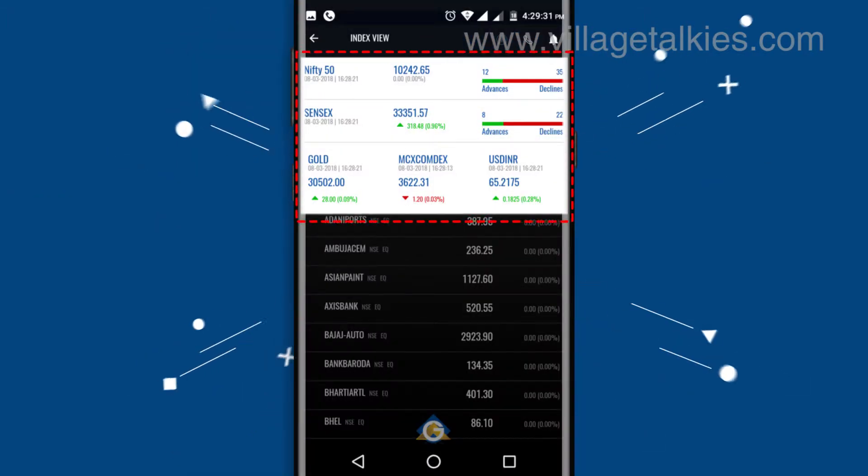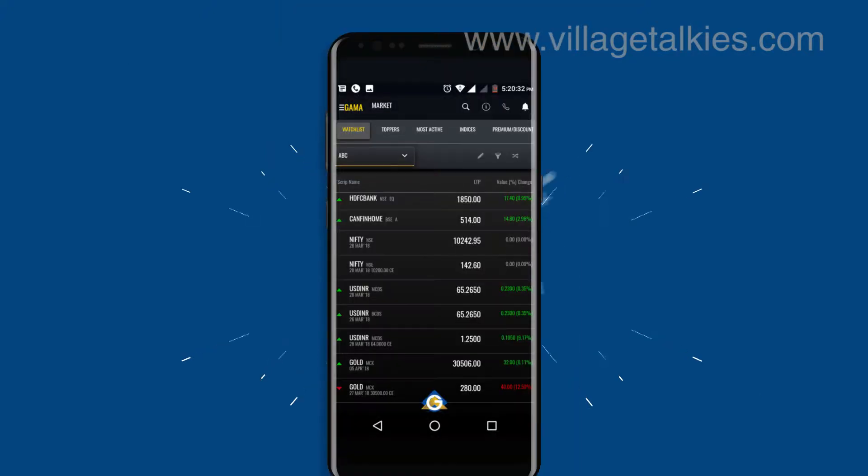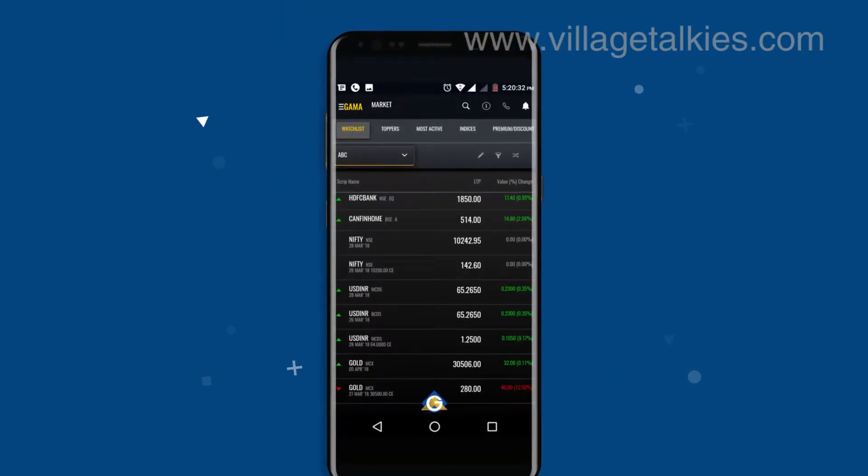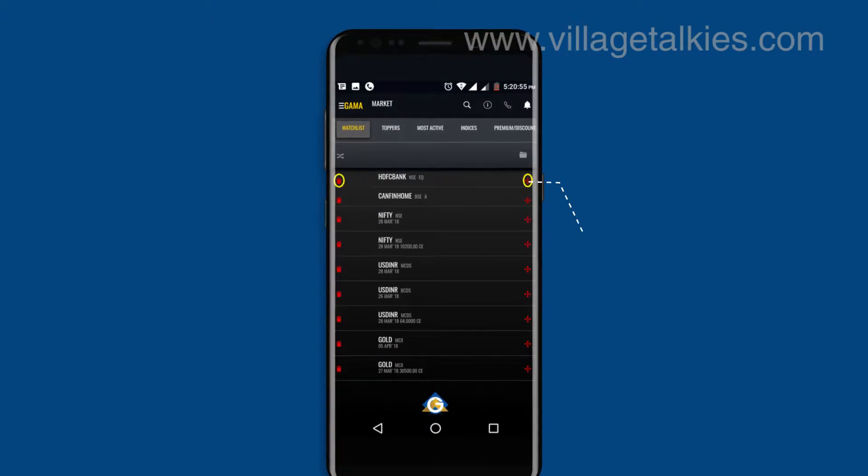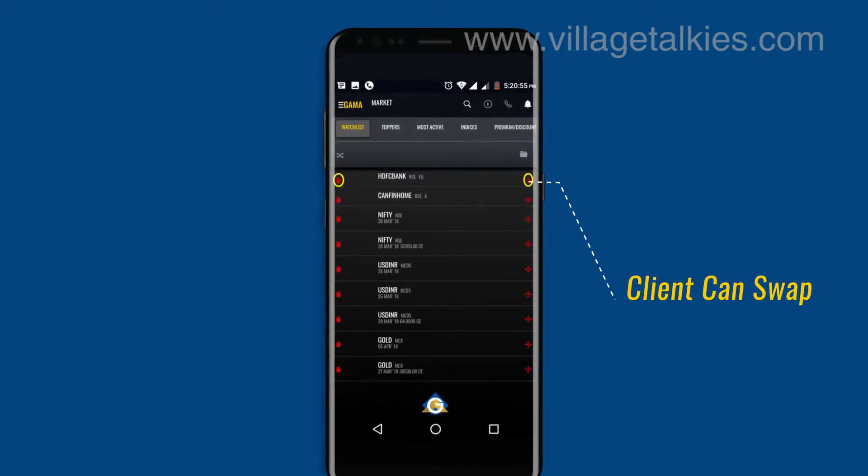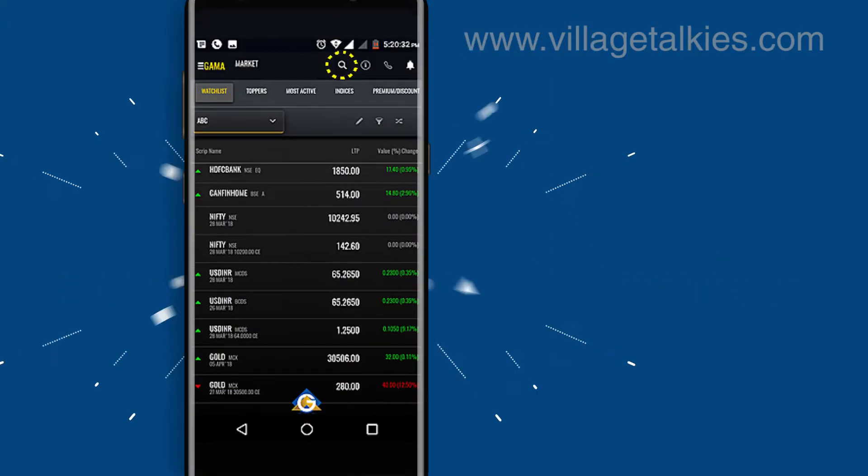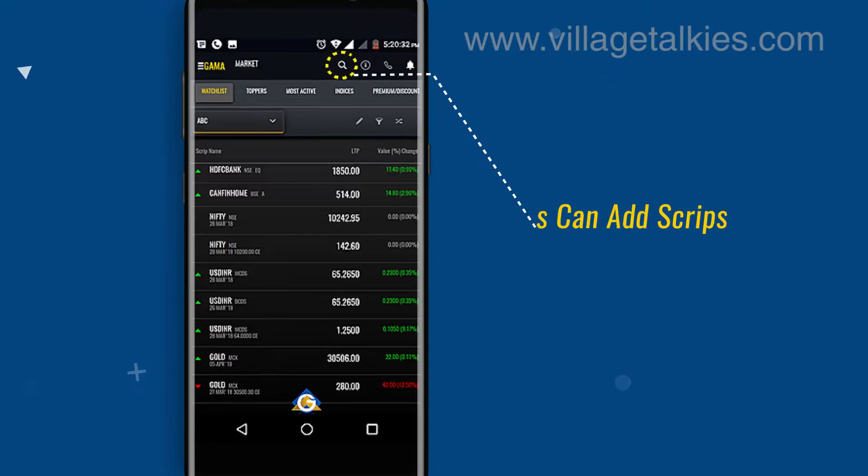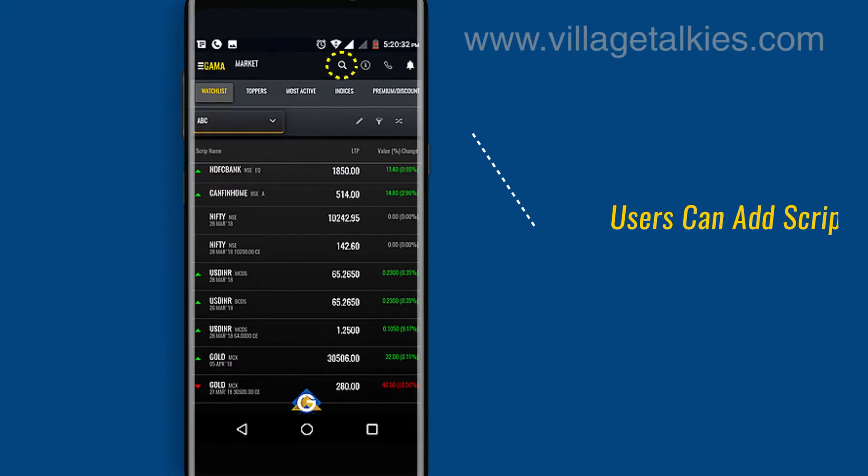Users can access the indices view from anywhere in the app. You can add different segment scripts in one profile where clients can swap and delete the script. Users can add scripts from anywhere in the app.